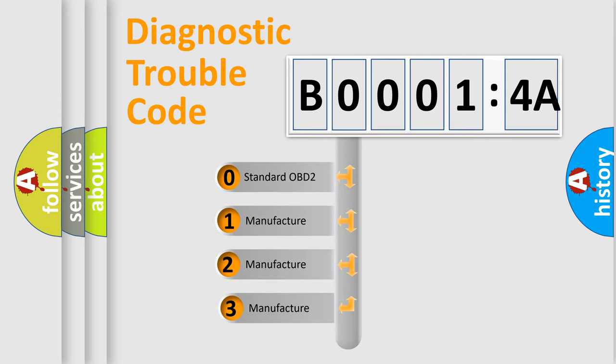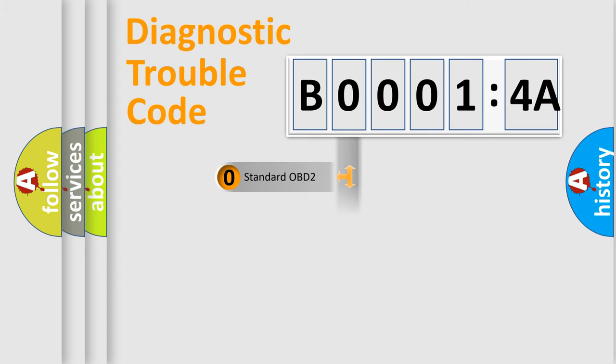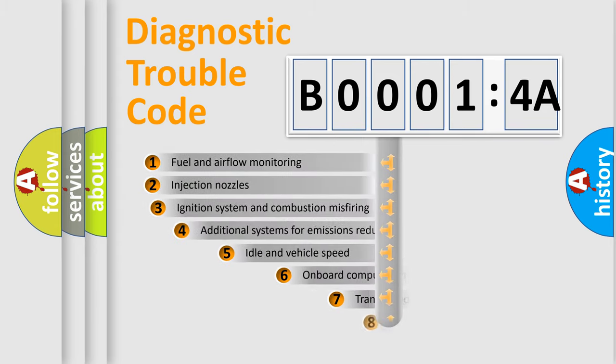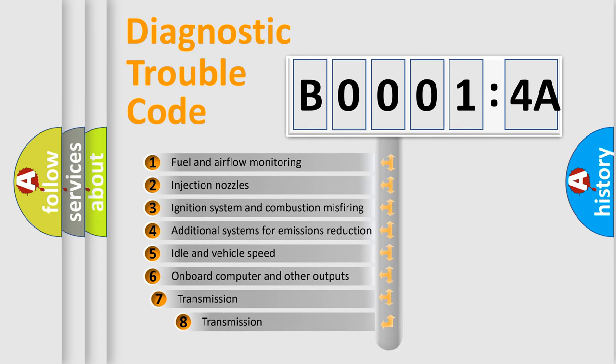If the second character is expressed as zero, it is a standardized error. In the case of numbers 1, 2, 3, it is a more specific expression of the car-specific error. The third character specifies a subset of errors.